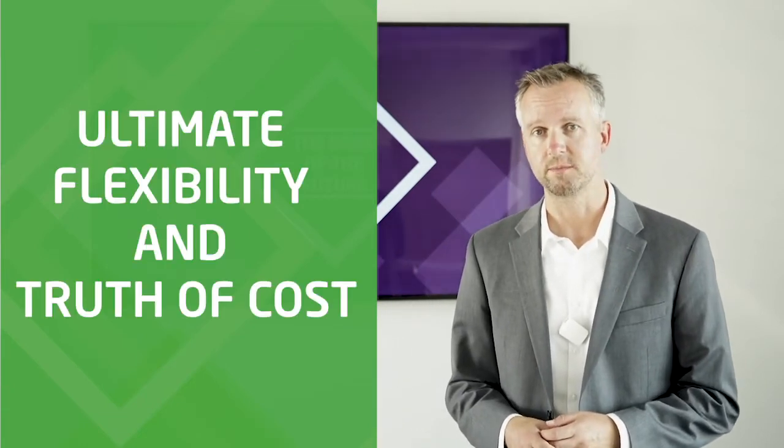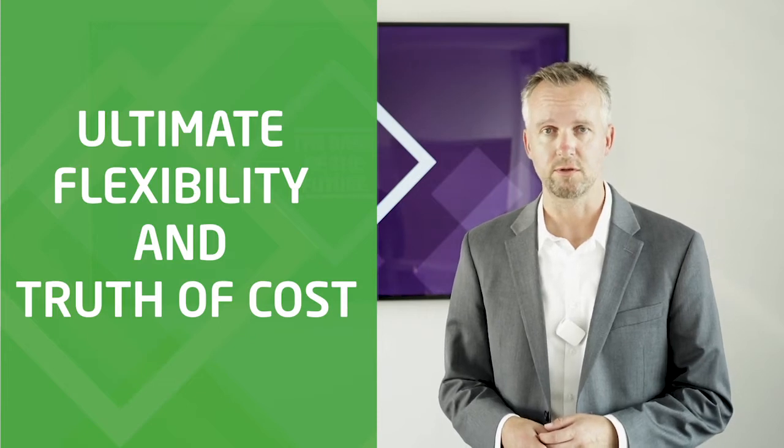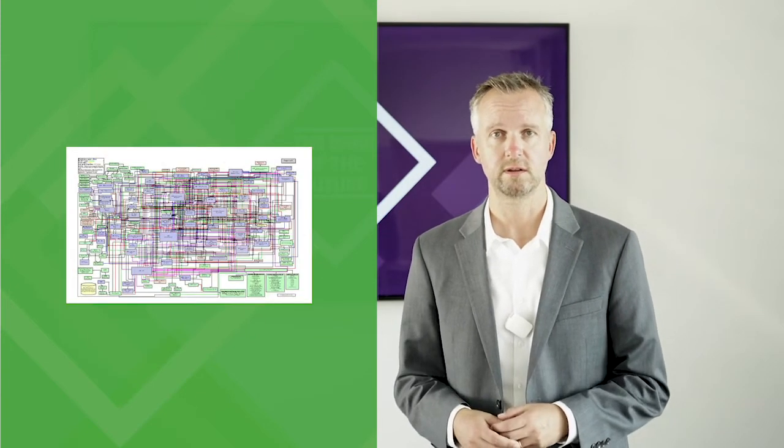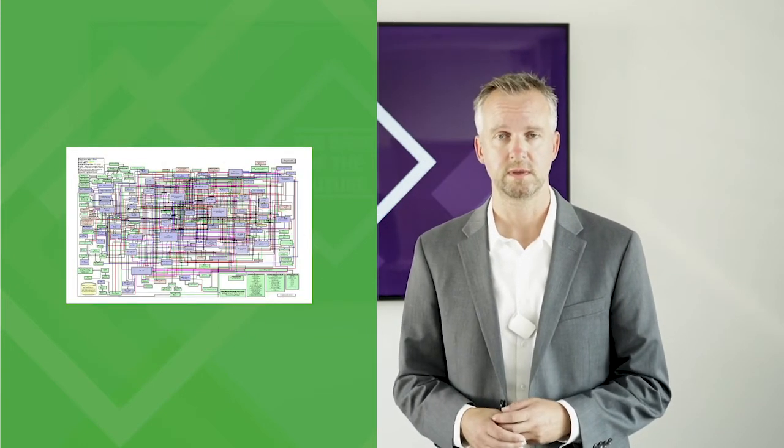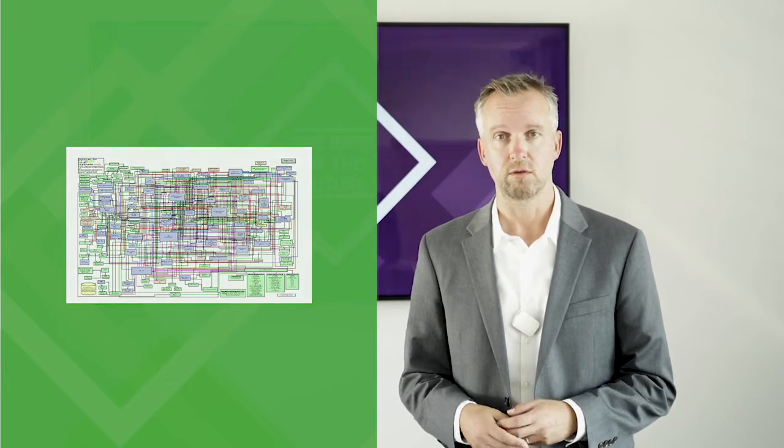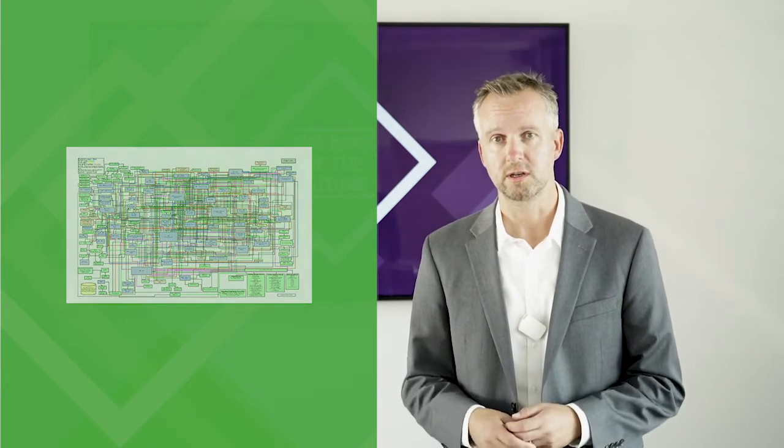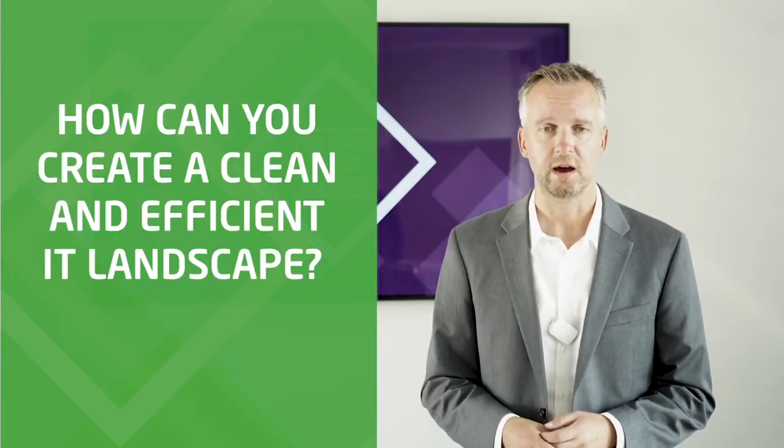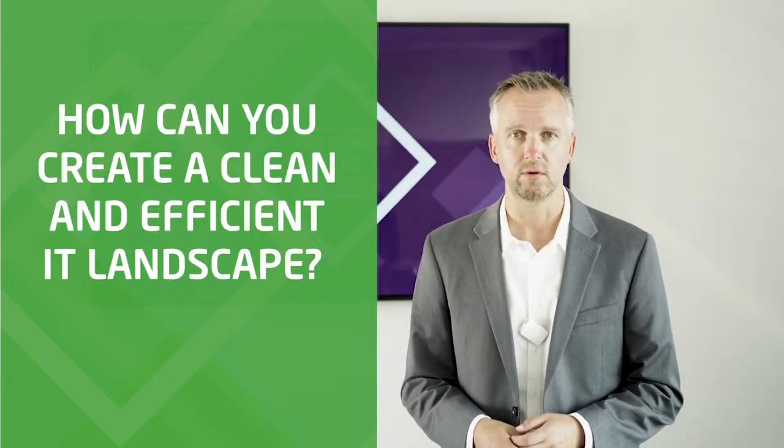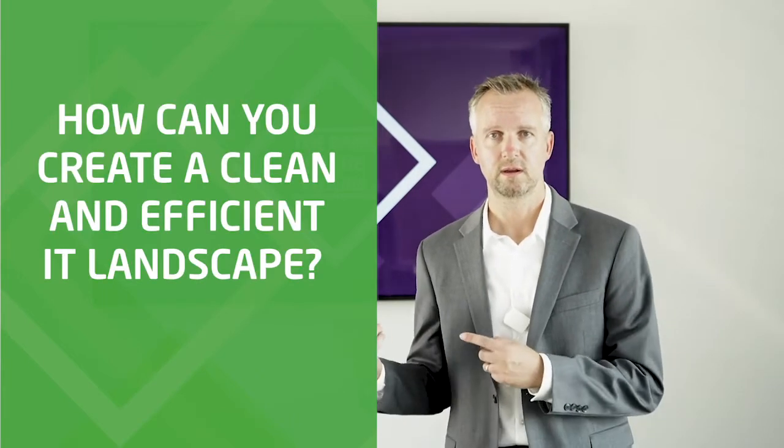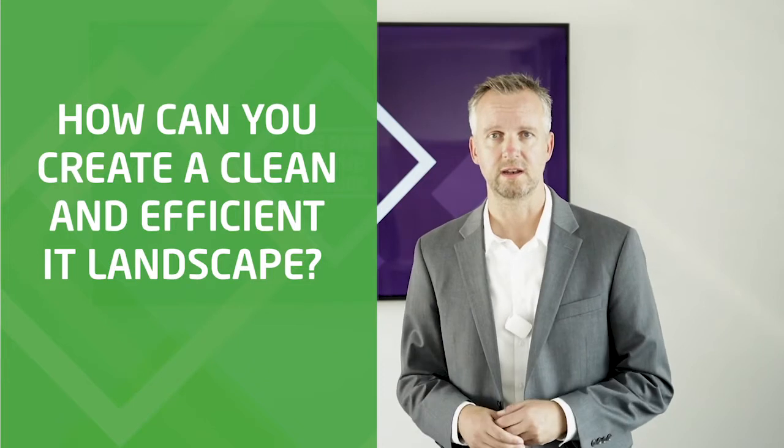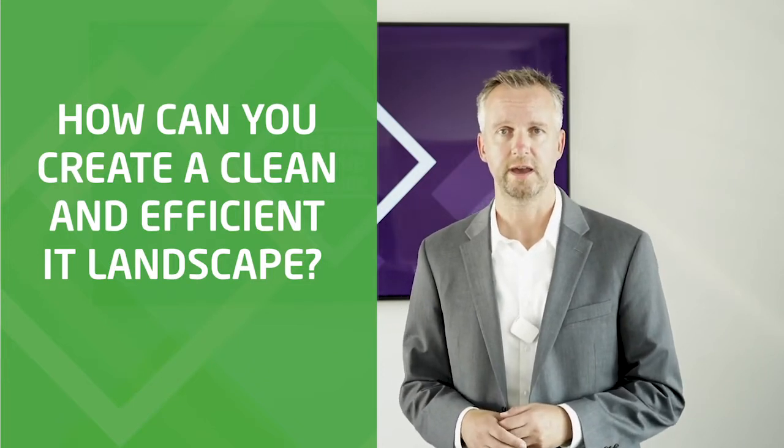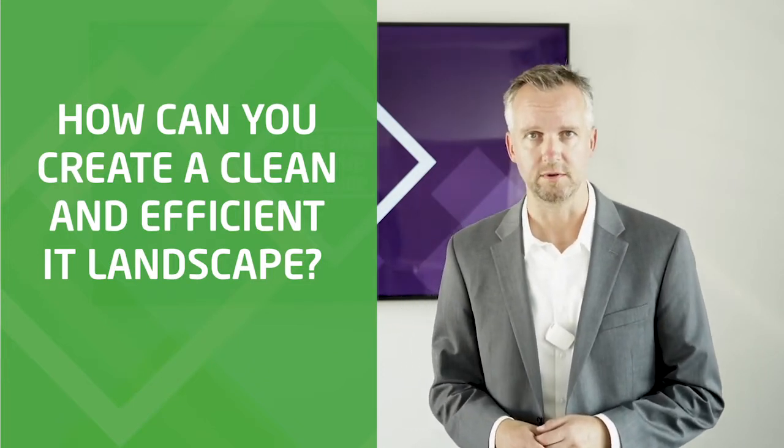What the bank of the future really needs is ultimate flexibility and truth of cost. And such a picture cannot deliver this. So the real question is not what technology you should make use of. The real question is how can you create a clean and efficient IT landscape.